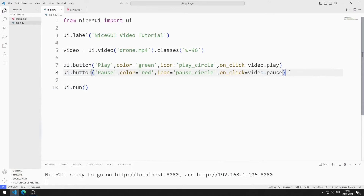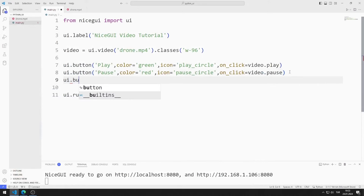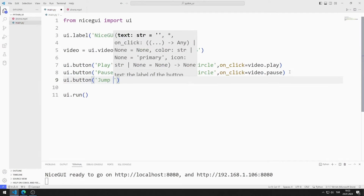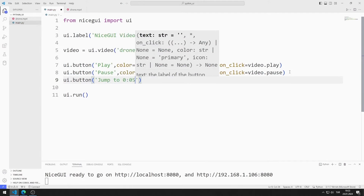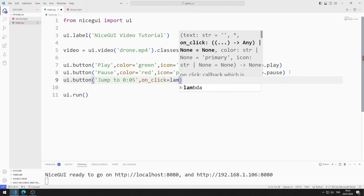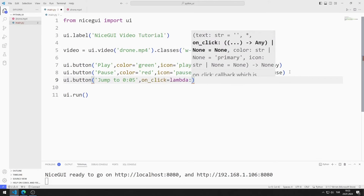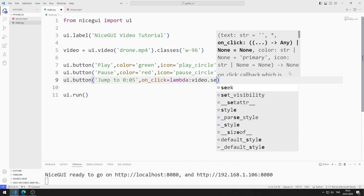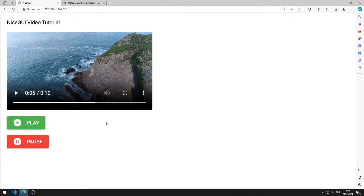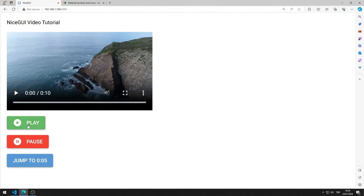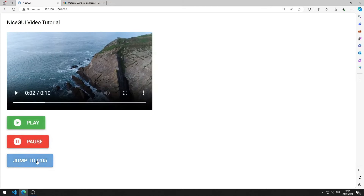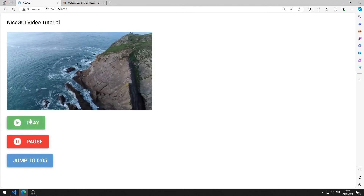I will add one more button. When I click on the button, I want it to go to the fifth second of the video. I can do this using the on-click feature. I send the value 5 to the seek function. I am saving the code file. I test all the buttons in order. It all works as I want.